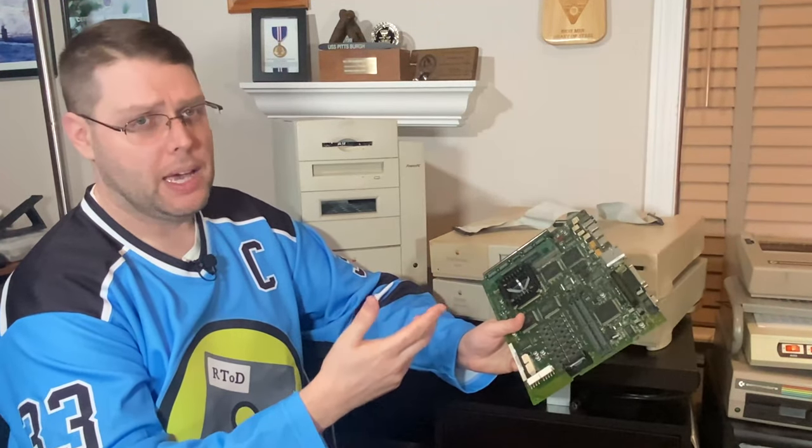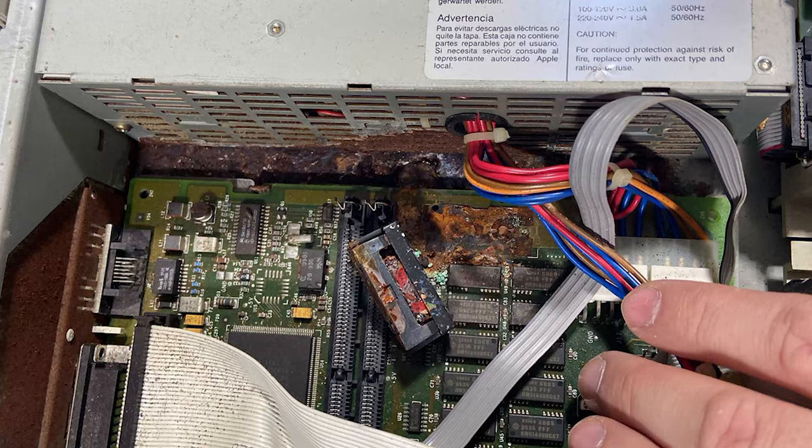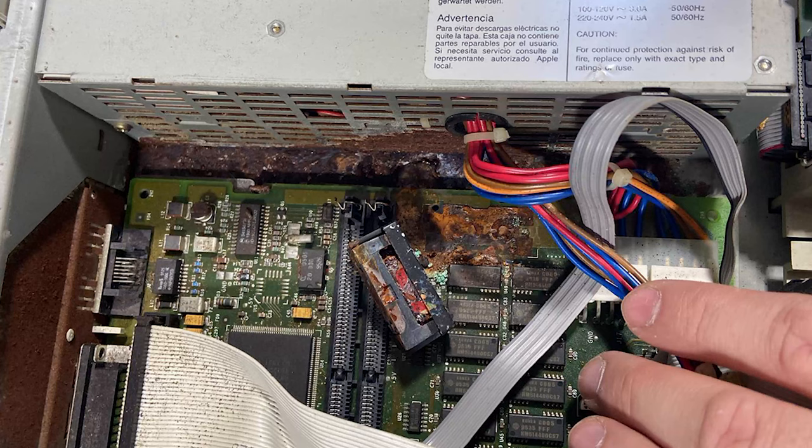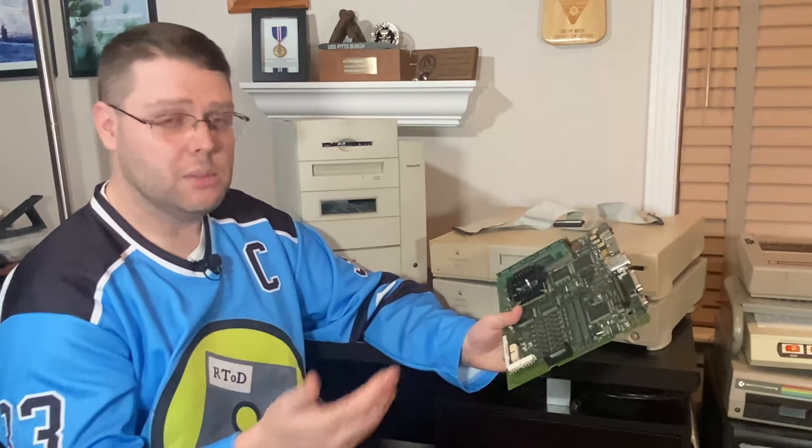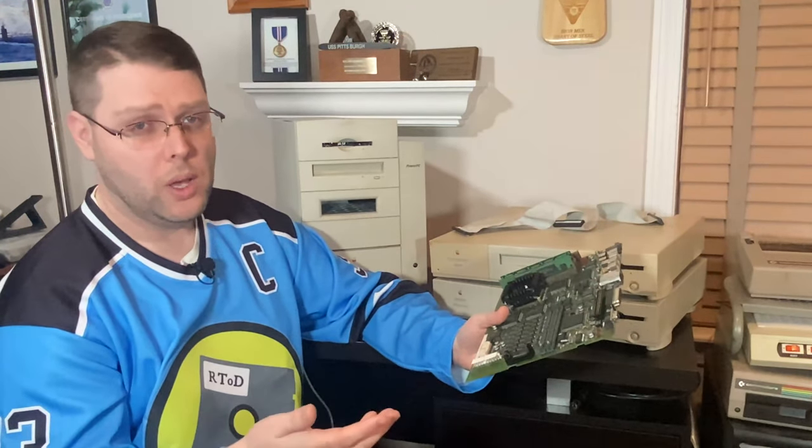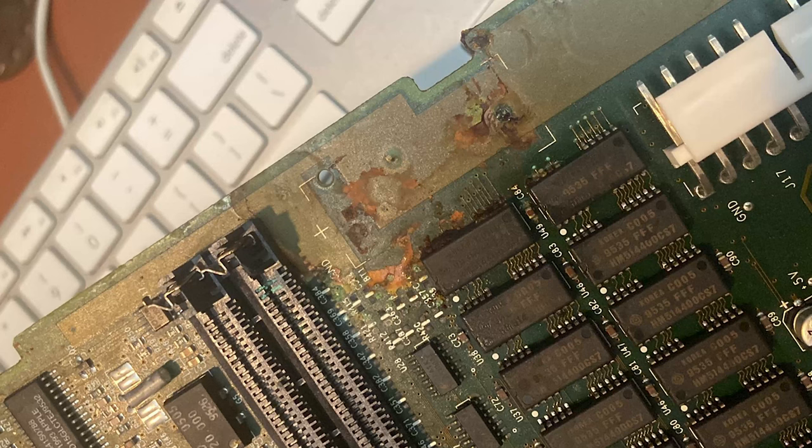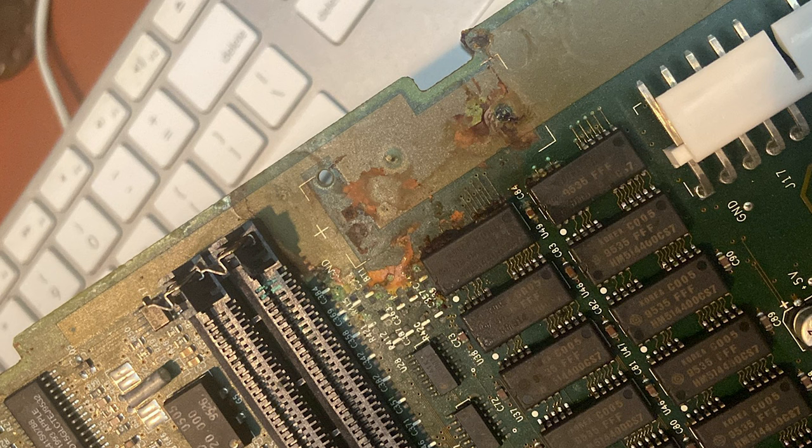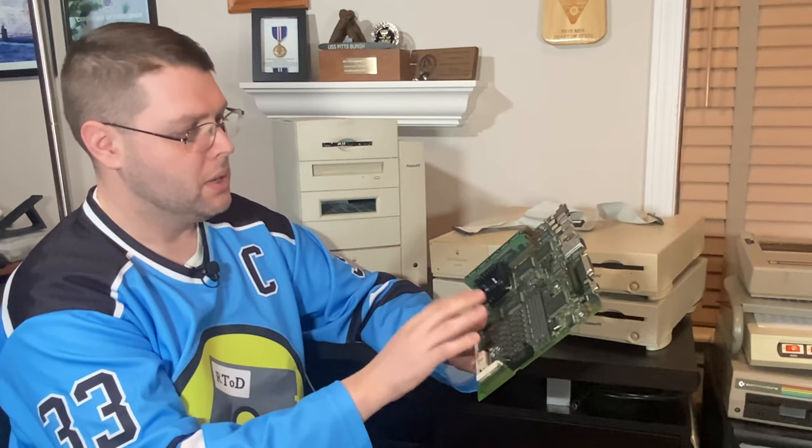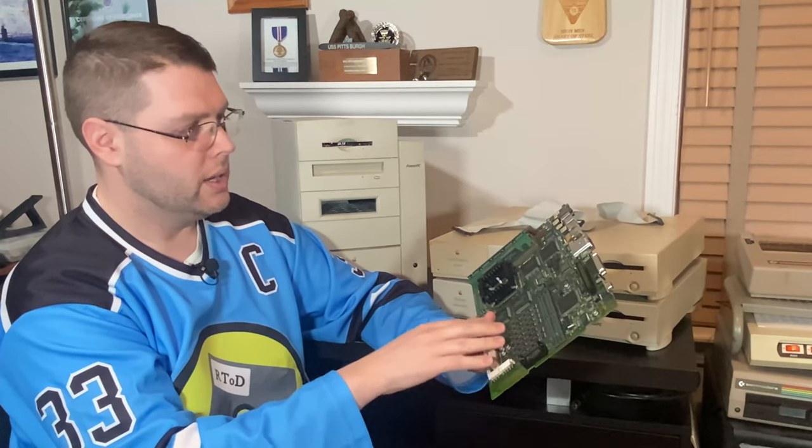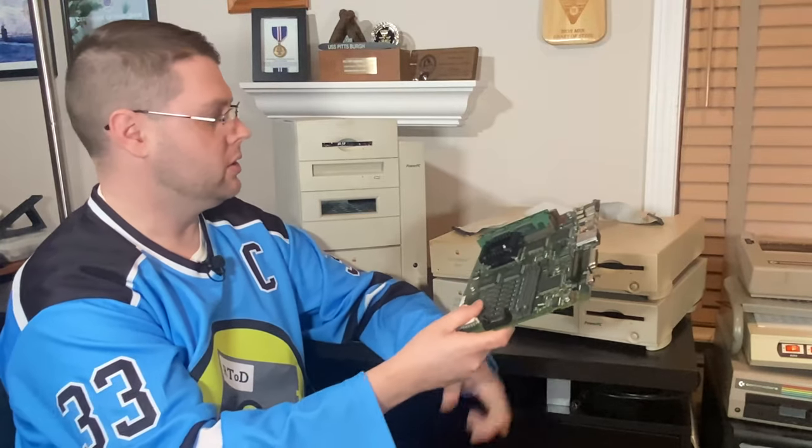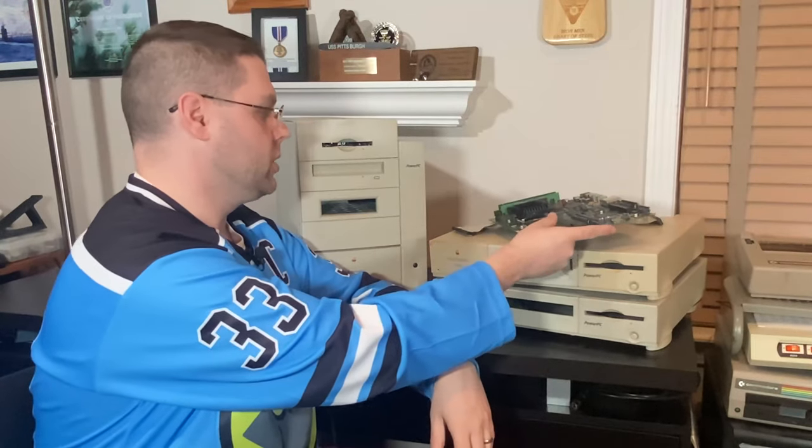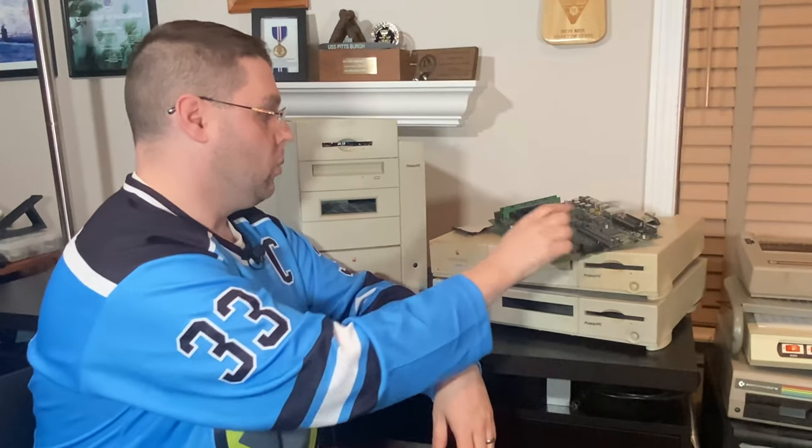Both of them had bad battery corrosion. Unsurprisingly, the batteries were left in all these years. Both of these boards cleaned up surprisingly well. One of them, the whole battery holder was gone, there was some damage to the legs on the RAM. This one had some missing capacitors on it due to corrosion.